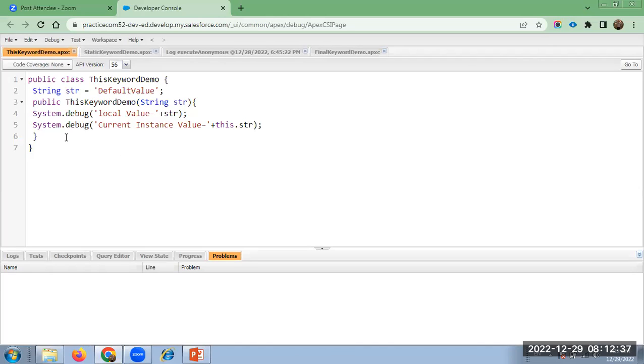So this is my class — public class 'this keyword demo'. Here I have a different string, str, and I have provided the value.